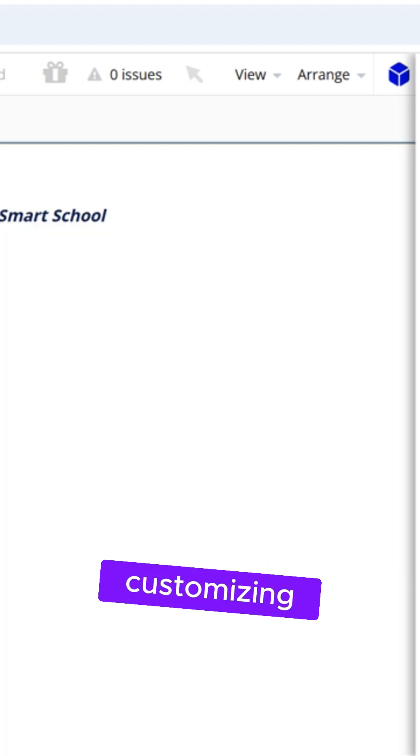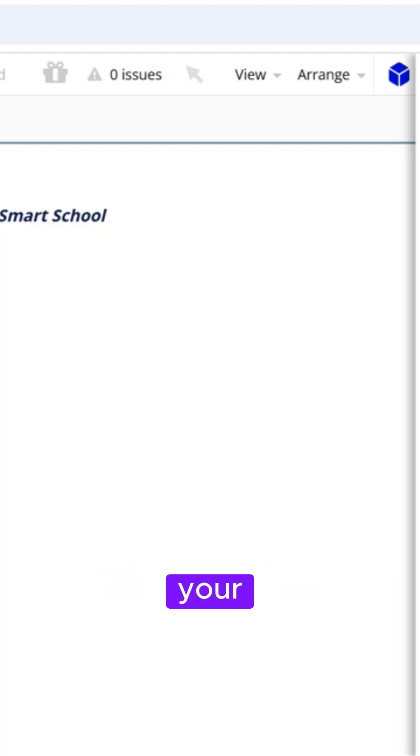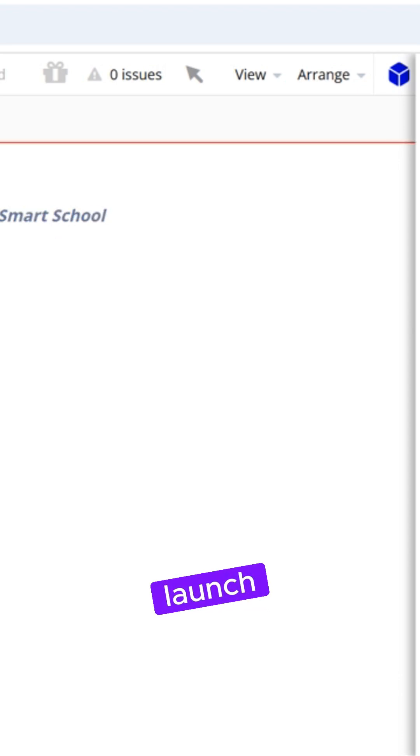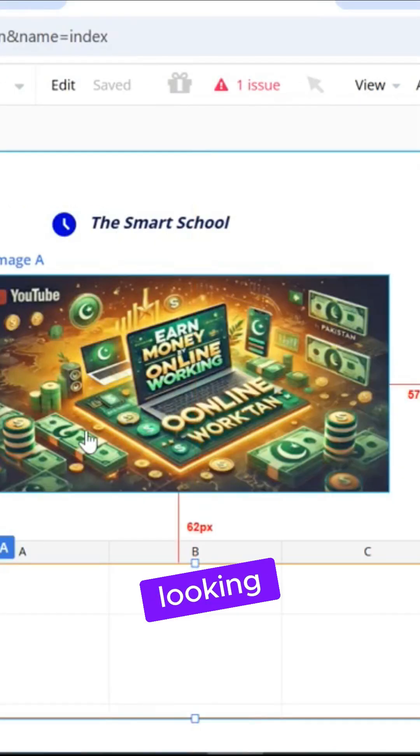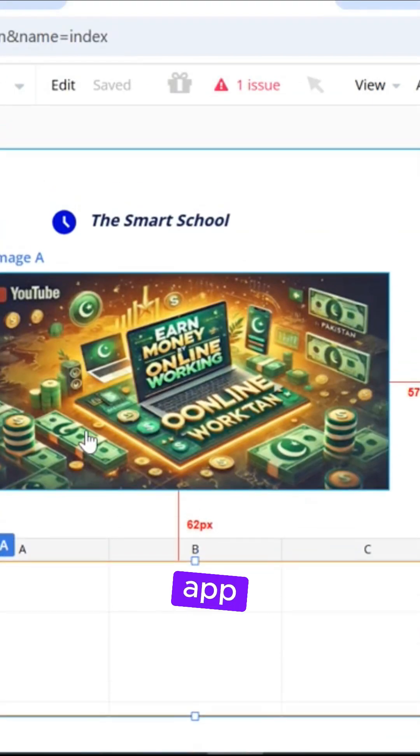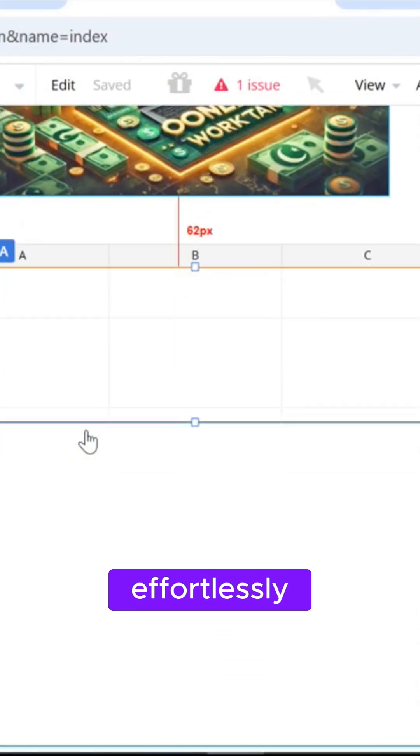Once you're done customizing, finalize your app and you're all set to launch. It's that simple and perfect for anyone looking to create an app effortlessly.